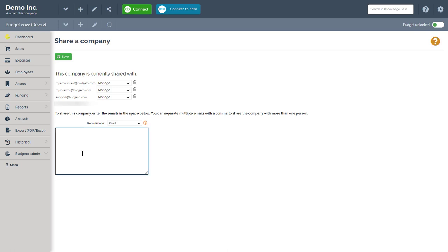This can be your investor, your accountant, co-workers, project managers, etc. Once the email address is entered, select the permission level. There are three levels of permission for sharing. Read, write, and manage.